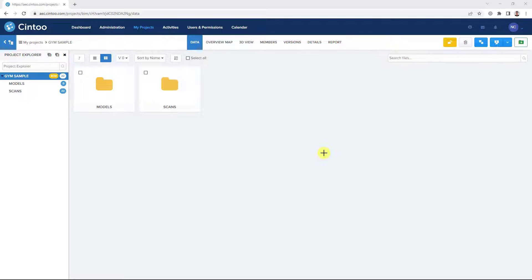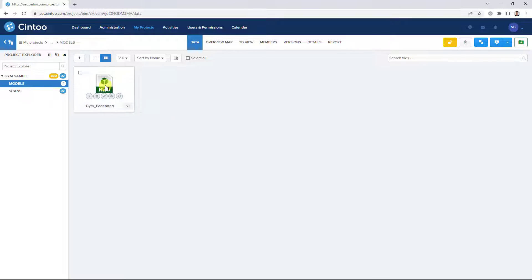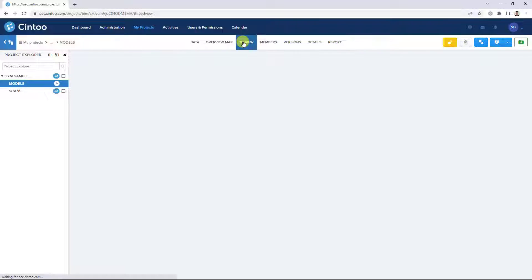Here we'll share some tips and tricks for using the Model Explorer in Cintu Cloud. I'll navigate to my Models folder and open our model file in the Cintu 3D view.